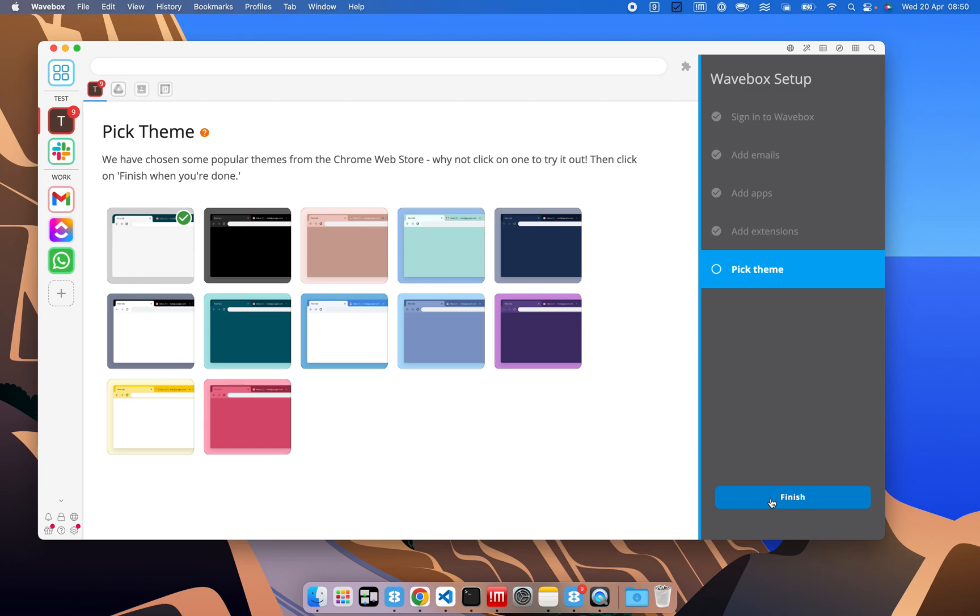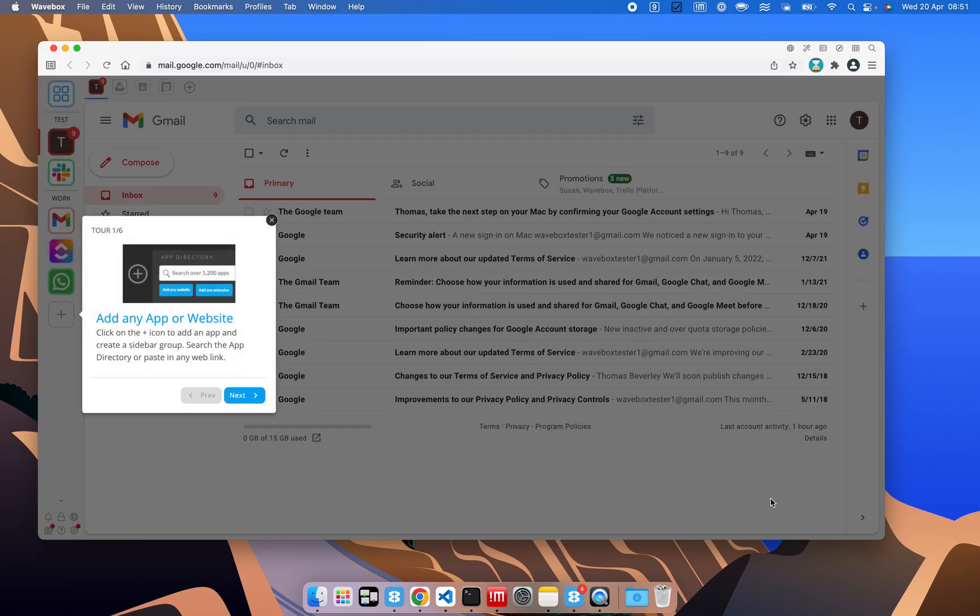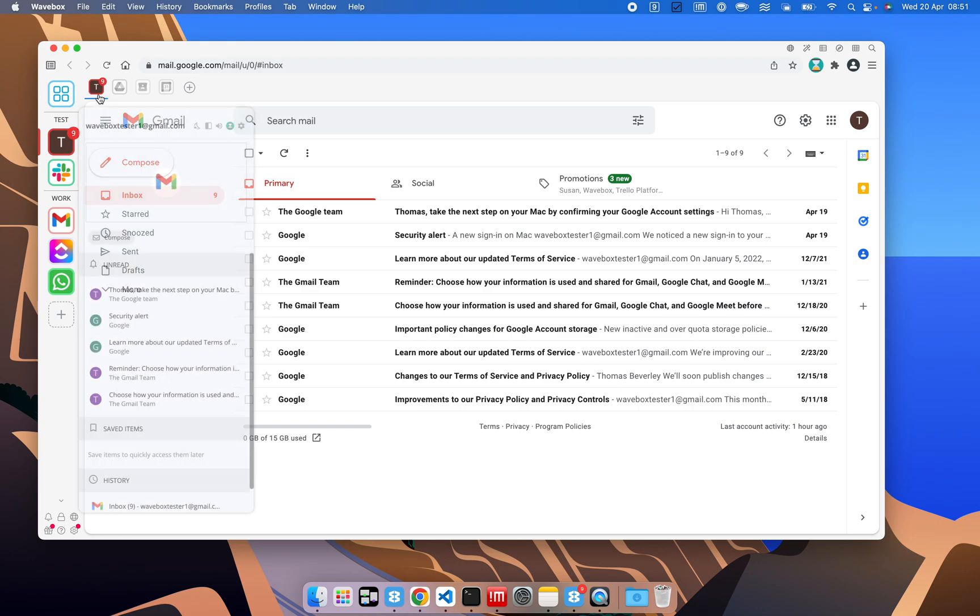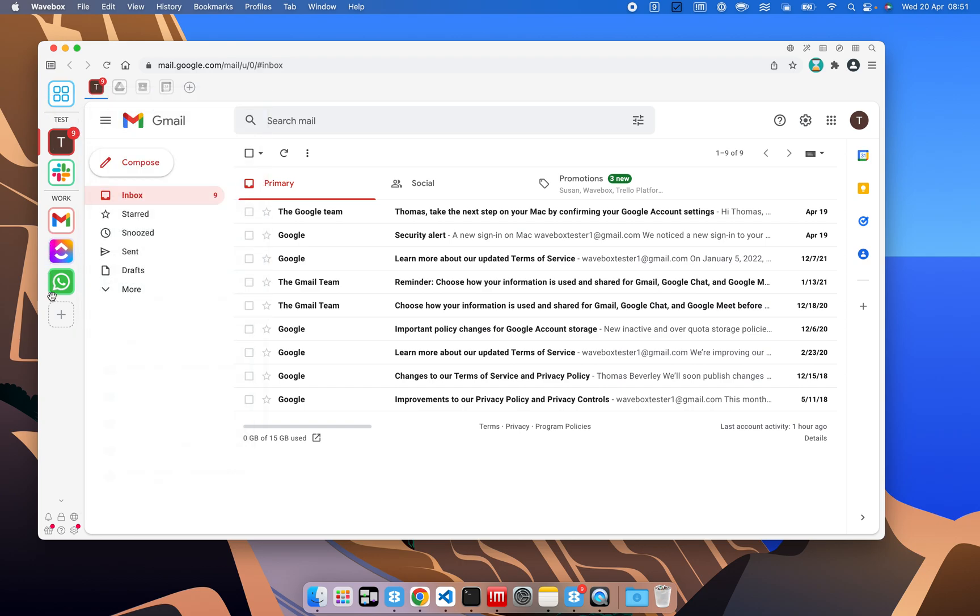and we can also pick a theme. Again, we can use the Chrome Web Store to add anything from there, but we'll just stick with the default for now, and we'll finish up. We'll skip the tour, and here we have our apps that we've added.